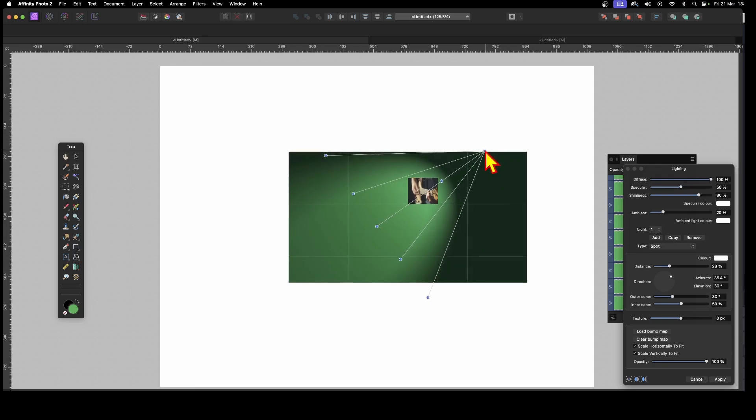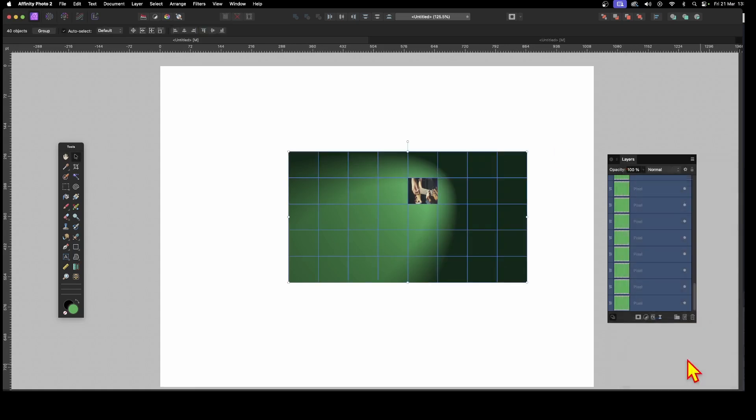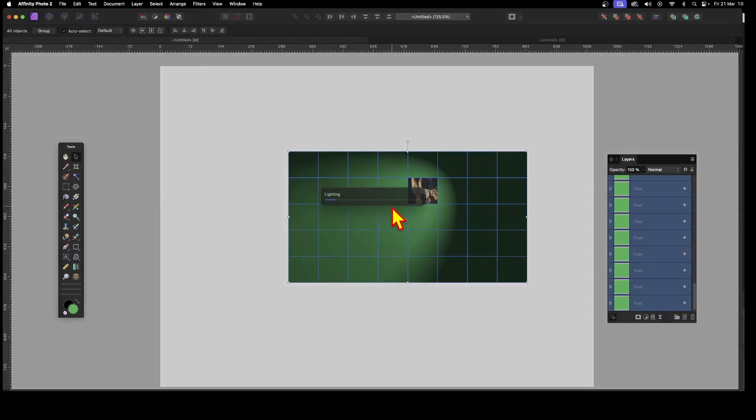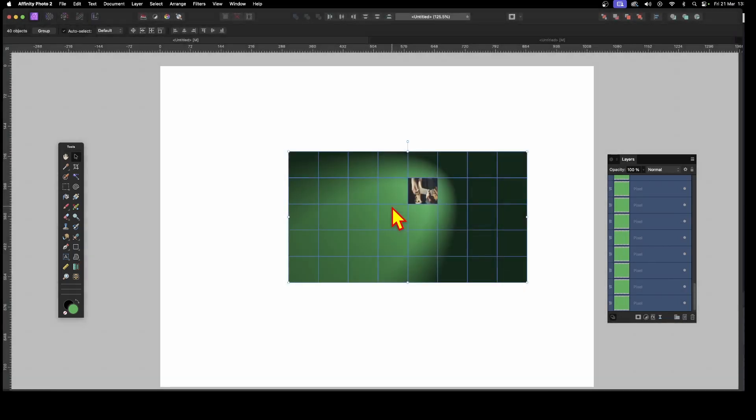See, now, instead of Lighting just being applied to that very small little one single shape, if you'd select it, you could, of course, another option. Let's just click Apply. And you can see now you've got the Lighting effect applied to all of them.